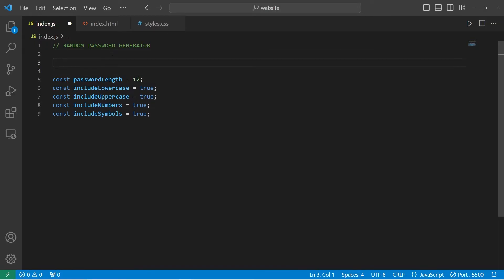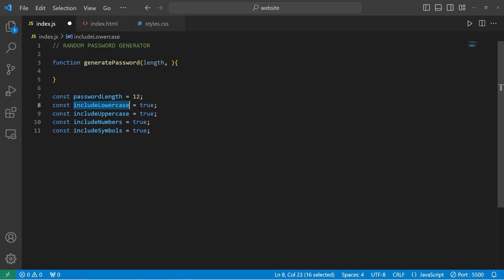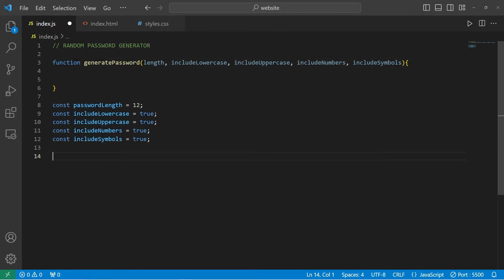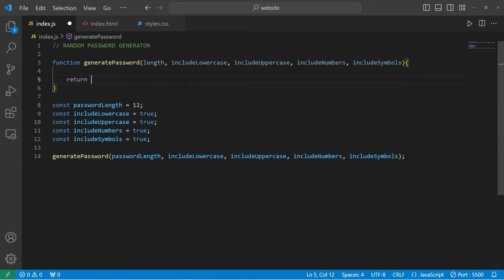We'll define a function at the top of our program — function generatePassword. We have a lot of parameters to set up; we're going to pass in all of these constants as arguments: length, includeLowercase, includeUppercase, includeNumbers, and includeSymbols. When we call this function, we have to pass in all of these arguments, so we will call our generatePassword function, passing in passwordLength, includeLowercase, includeUppercase, includeNumbers, and includeSymbols. At the bottom of our function, we will be returning a password, but for now I'm just going to write an empty string because we still need to determine what that password is going to be.